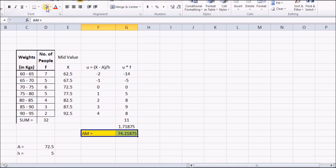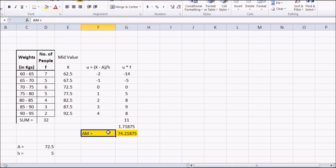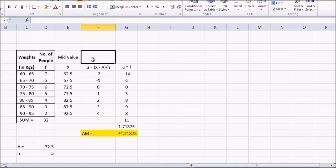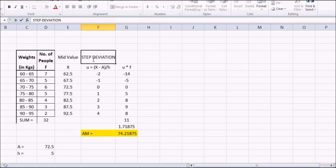That confirms the step deviation method gives the same result regardless of which assumed mean is chosen. This completes the second worked example using the step deviation method.